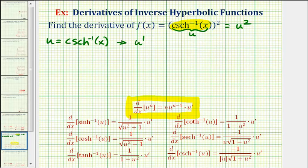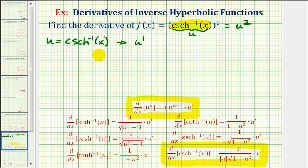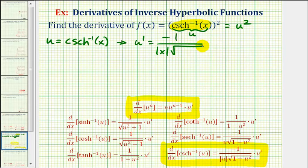To find u prime, we'll use this derivative formula here. Notice how this derivative formula does include the chain rule, but in this case u would be equal to x, and therefore u prime would be equal to one, so the chain rule is not needed. So u prime equals negative one divided by the absolute value of x times the square root of one plus x squared.